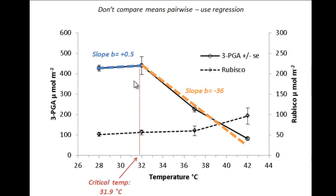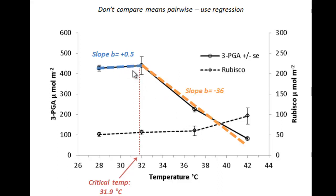Using regression, one can determine the rate of change, either increasing or decreasing, and estimate critical points along the response curve. A regression analysis increases your ability to detect differences due to treatment effects.